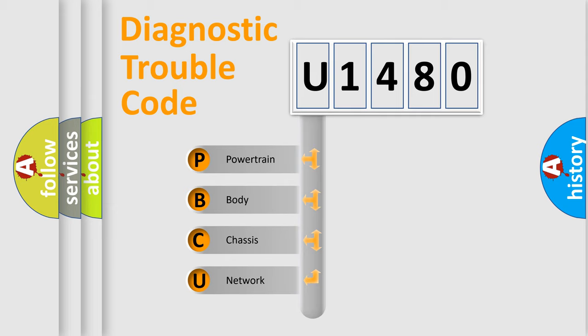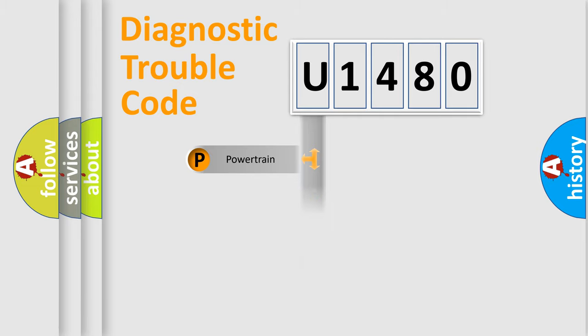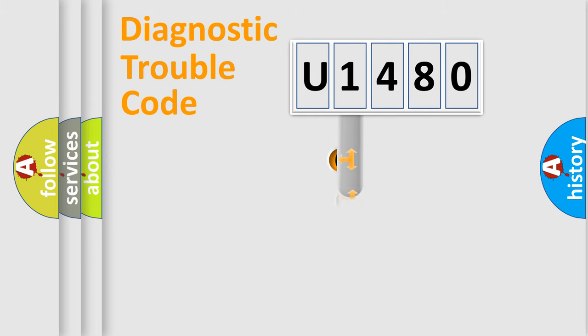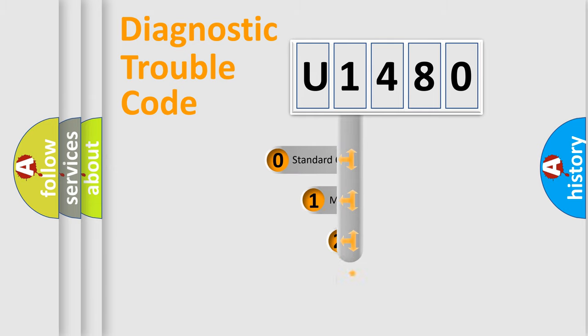We divide the electric system of automobile into four basic units: Powertrain, Body, Chassis, and Network. This distribution is defined in the first character code.